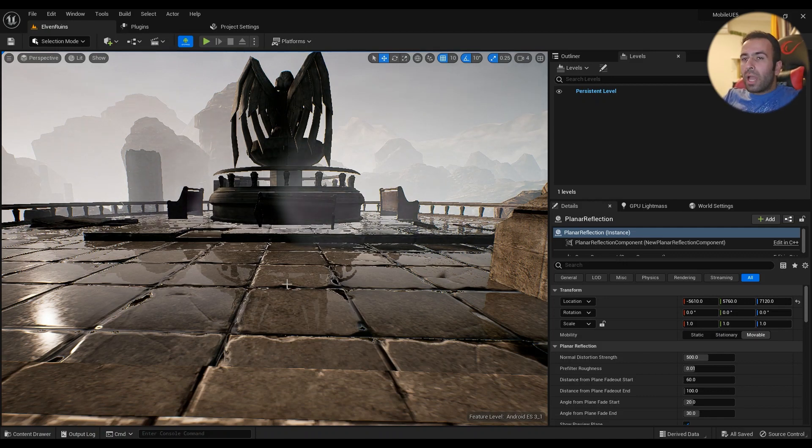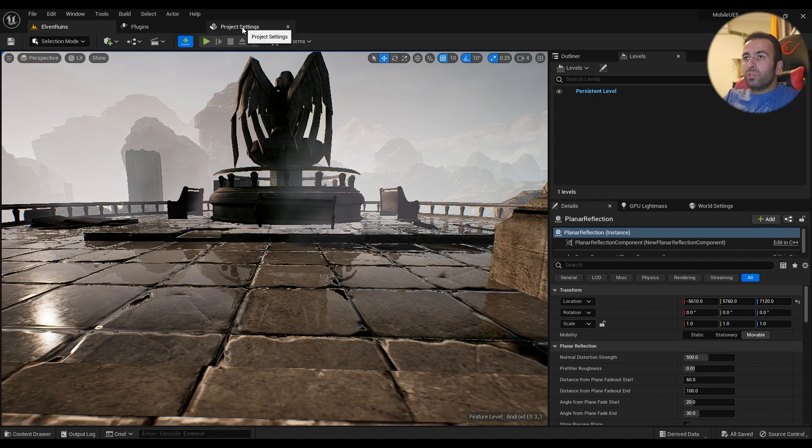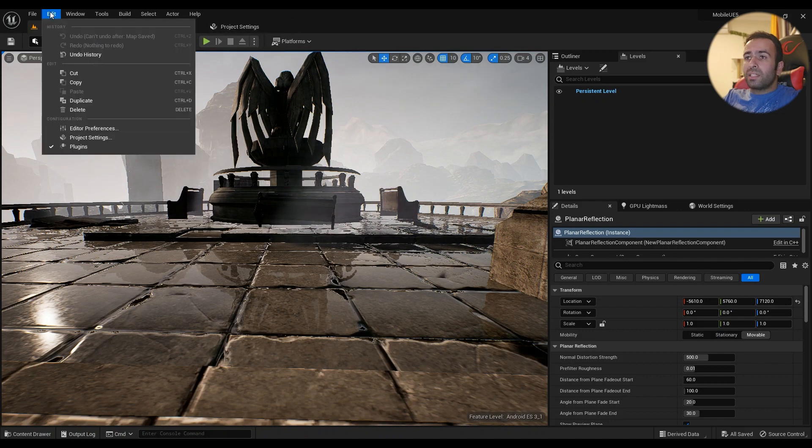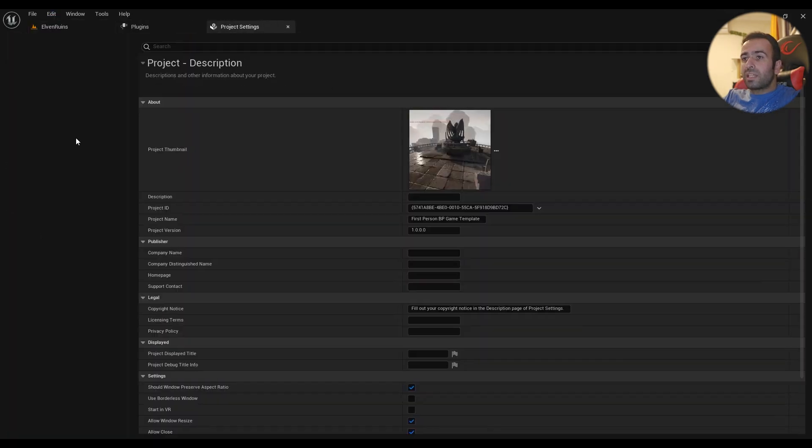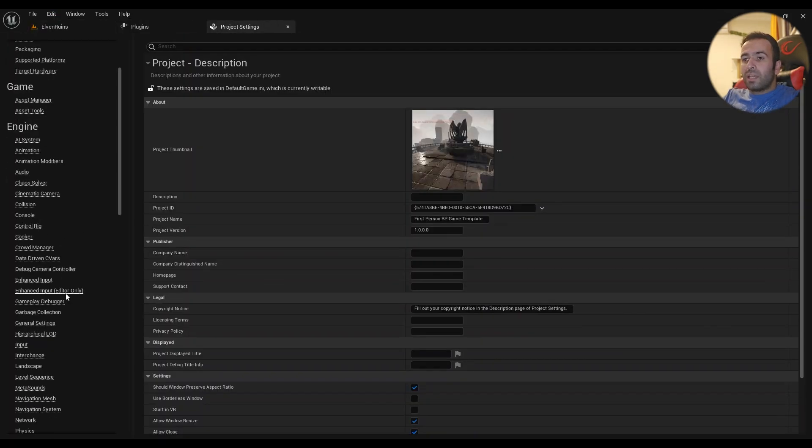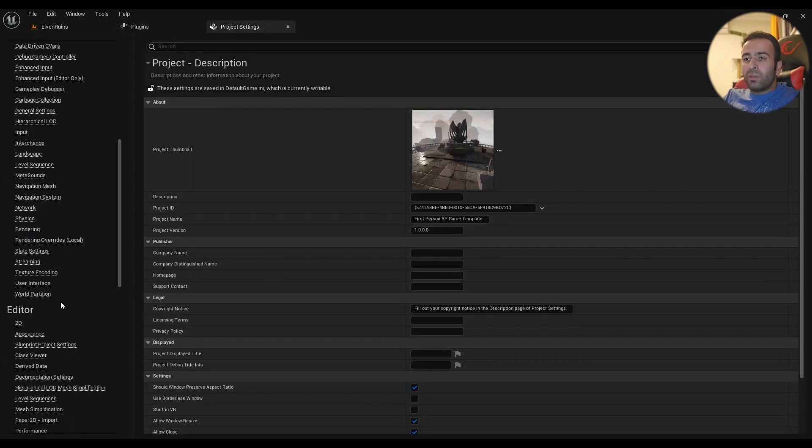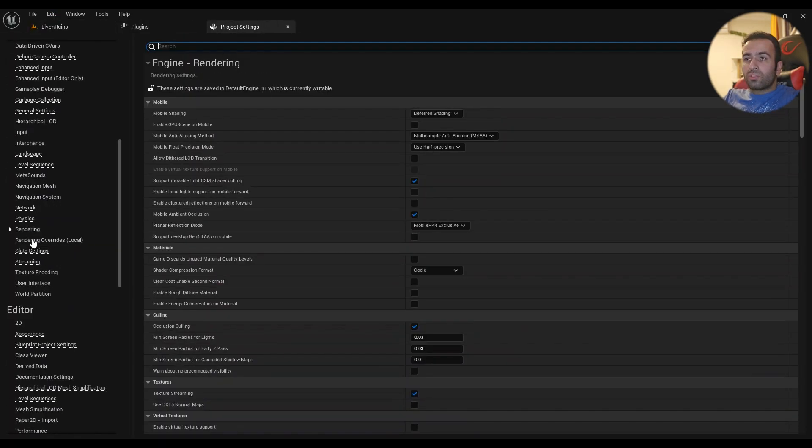The first thing you have to do is go to Edit, Project Settings, and then go down to the Rendering tab under the Engine.